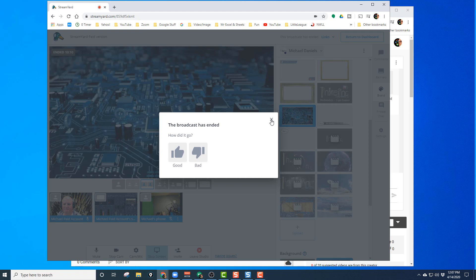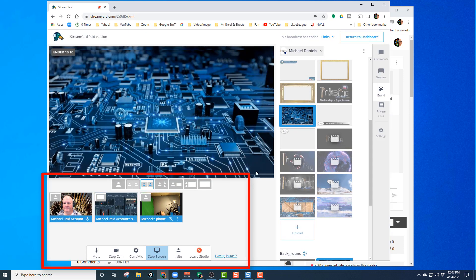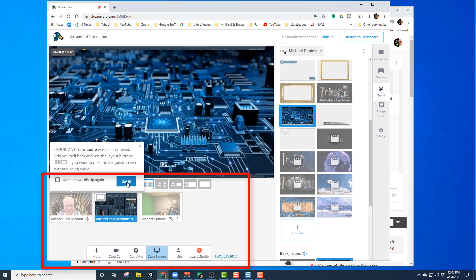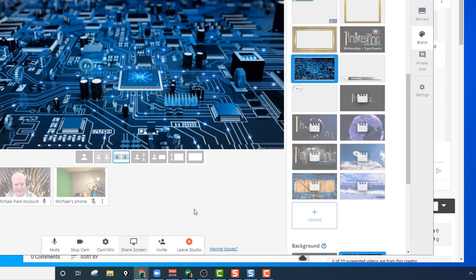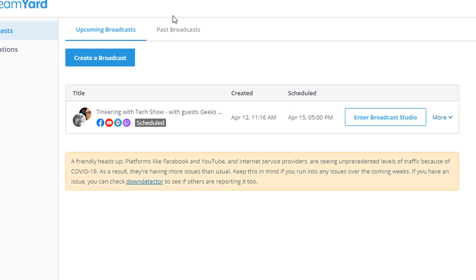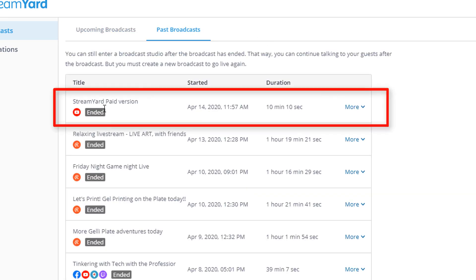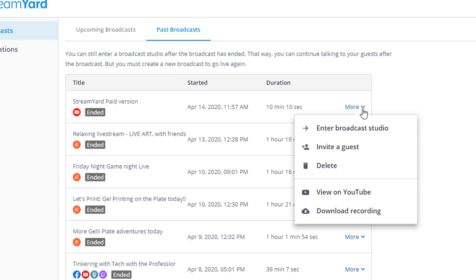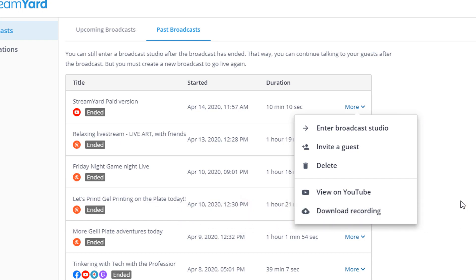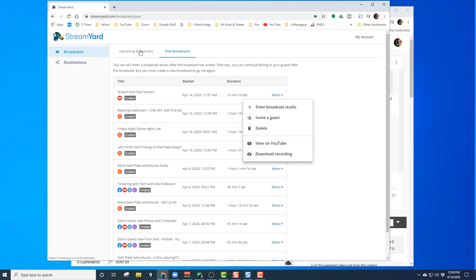After the broadcast, I do some cleaning up — remove people from the scenes, take them out, get rid of the screen share, do a little cleanup toward the end. Once done, we're ready to leave studio. I click the button at the bottom, and it brings me back. I go look in past broadcasts so I can see my recording, click on 'more,' and now you can actually download a recording of what you just did — straight from there.